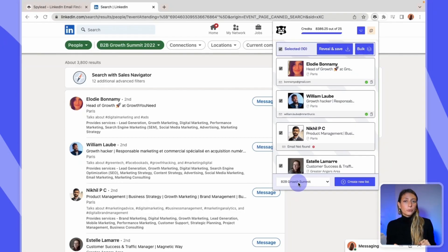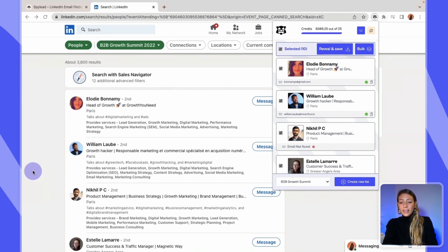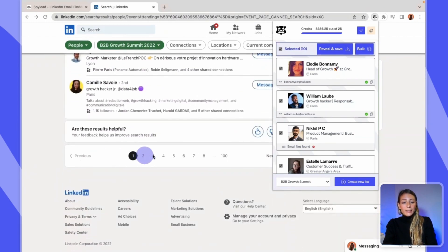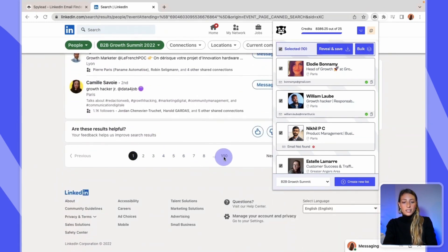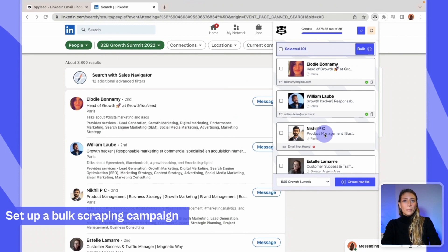If you have a large number of LinkedIn event attendees to scrape, it might be better to use the bulk mode. One thing to note: LinkedIn will show you on this page a maximum of 1,000 results — because there are 10 results per page and a maximum of 100 pages. Even if you have an event with 3,800 results, you'll only be able to see 1,000 of them here. If you encounter the same situation, there's a hack to resolve that — just check our written tutorial to see how it works.